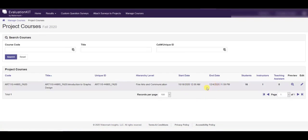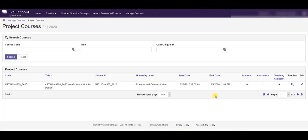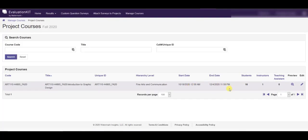The end date will remain the same so students will have access to the evaluations for the entire period that the rest of the college does. They'll just be able to start it at a date that is more representative of when the class was held.